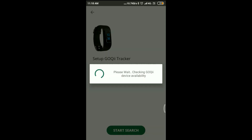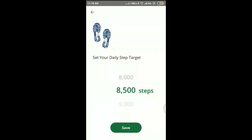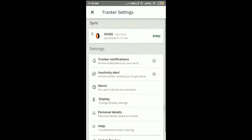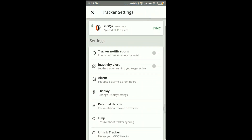You can only connect one band to one user at a time. The Goki device is now available and it's getting connected to the band. You need to select how many steps you are going to do, then click on the band.